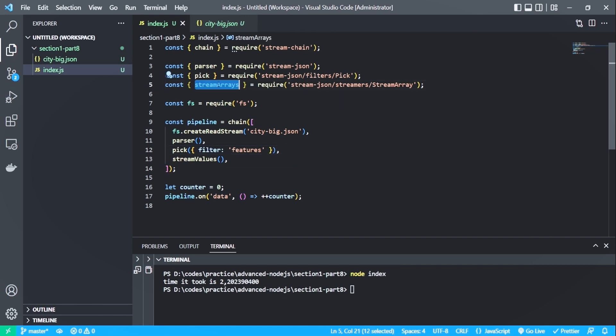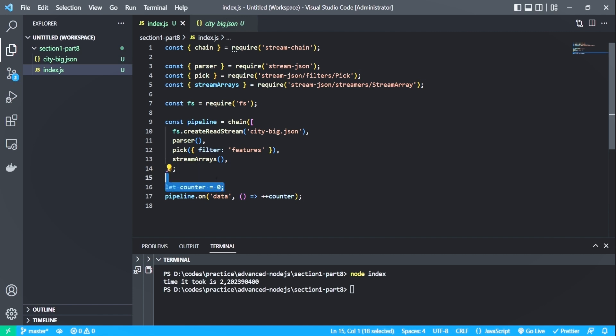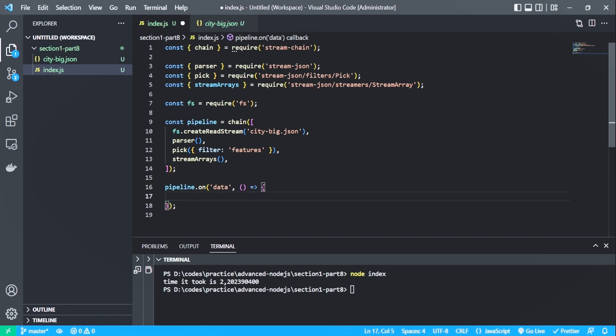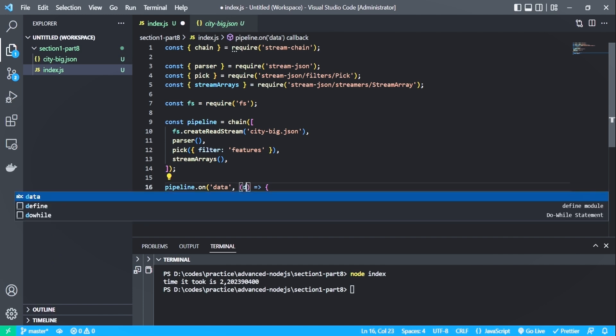Now let me replace stream values with stream arrays. And here we don't need the counter variables. So pipeline dot on data is listening to a stream of data. And let me console log the data we get from the stream. And the function should take the data as an argument.